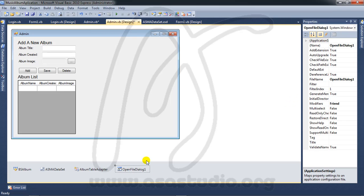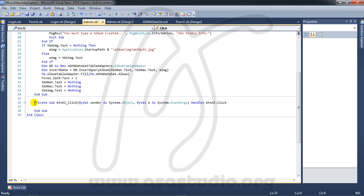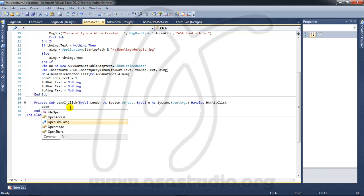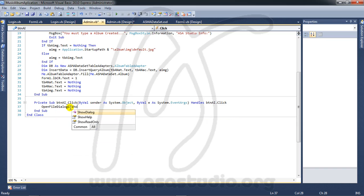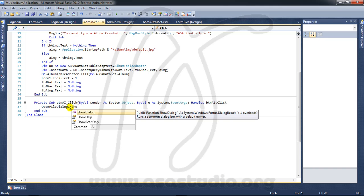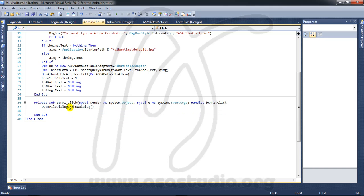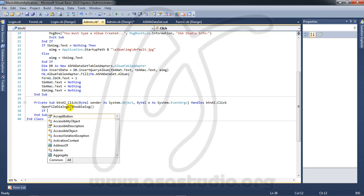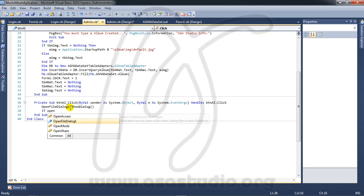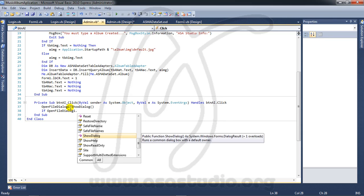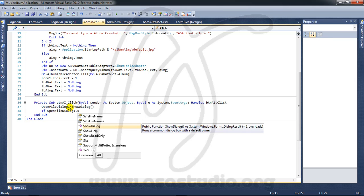I add OpenFileDialog1. I double-click the button to get the button function, and I must show the open file dialog — just like this. Now I need: if OpenFileDialog1 dot ShowDialog equals DialogResult.OK, then proceed.